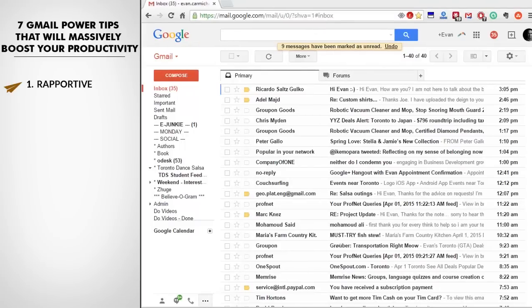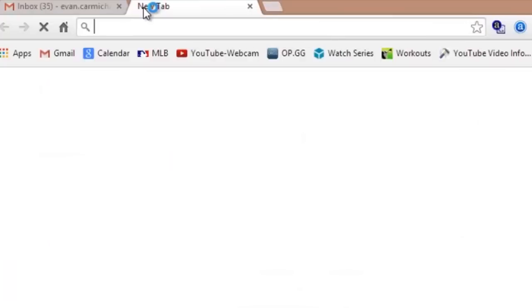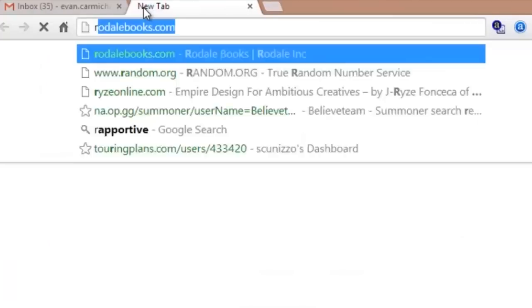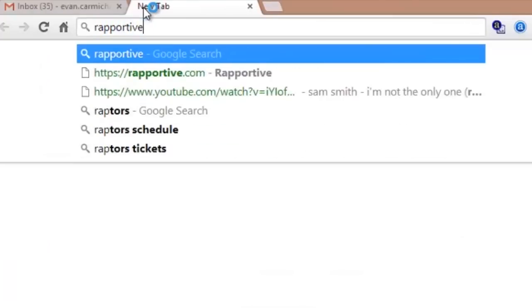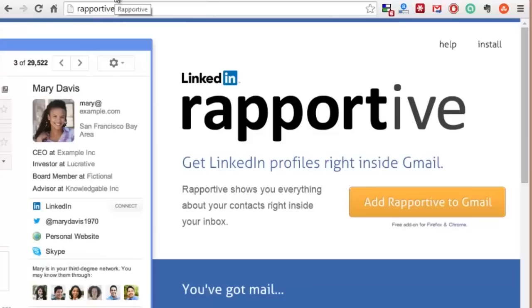Number one is Rapportive. Rapportive is a cool way for you to be able to find out a little bit of information on who the people are that you're talking with. You can learn about it at rapportive.com. What it does is instead of showing you the ads on the side of Google, it shows you information about the person that you're connected to.